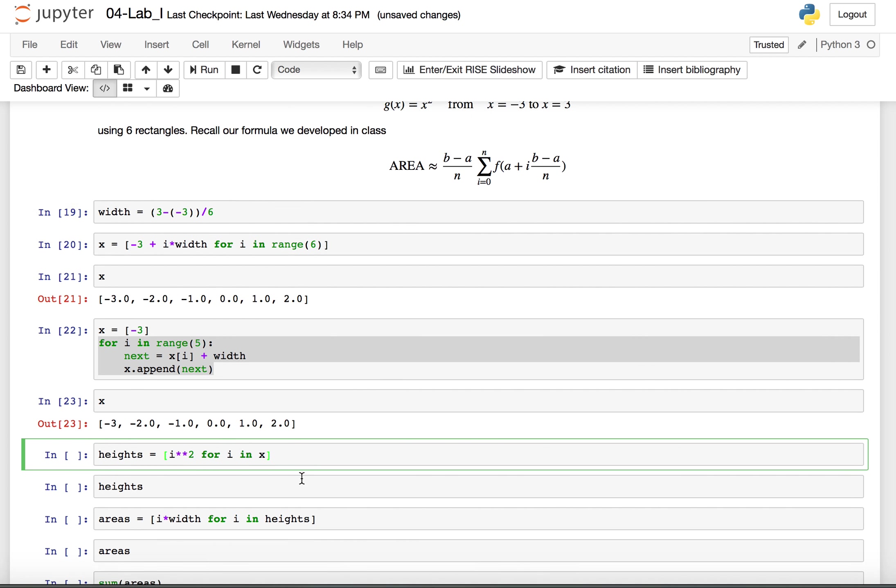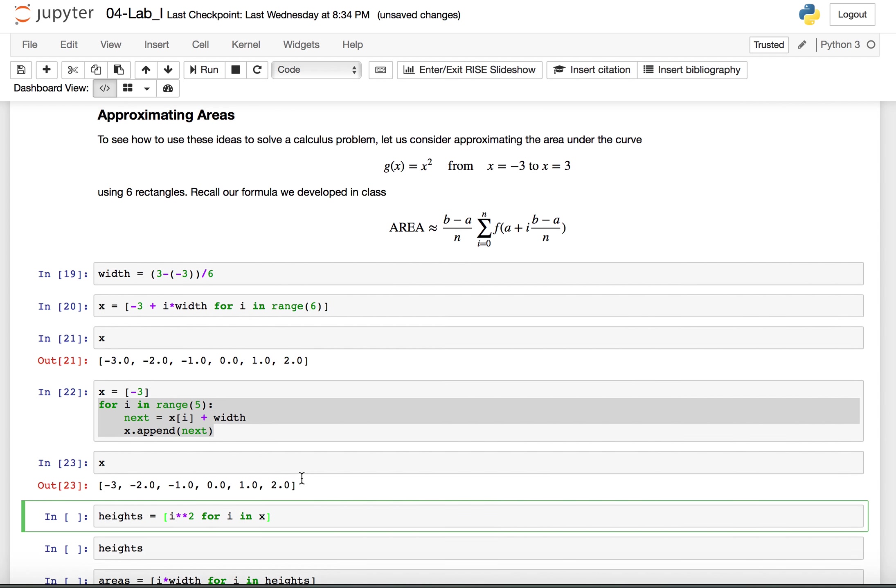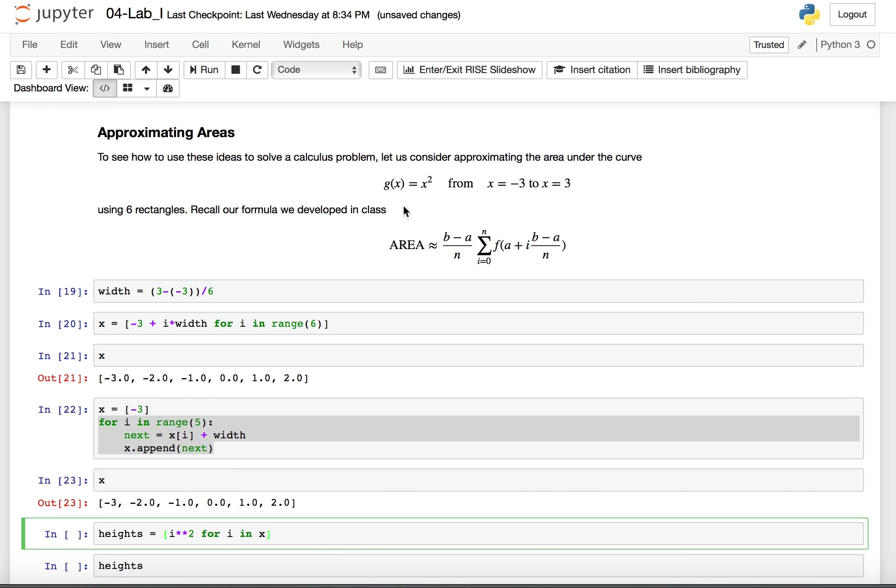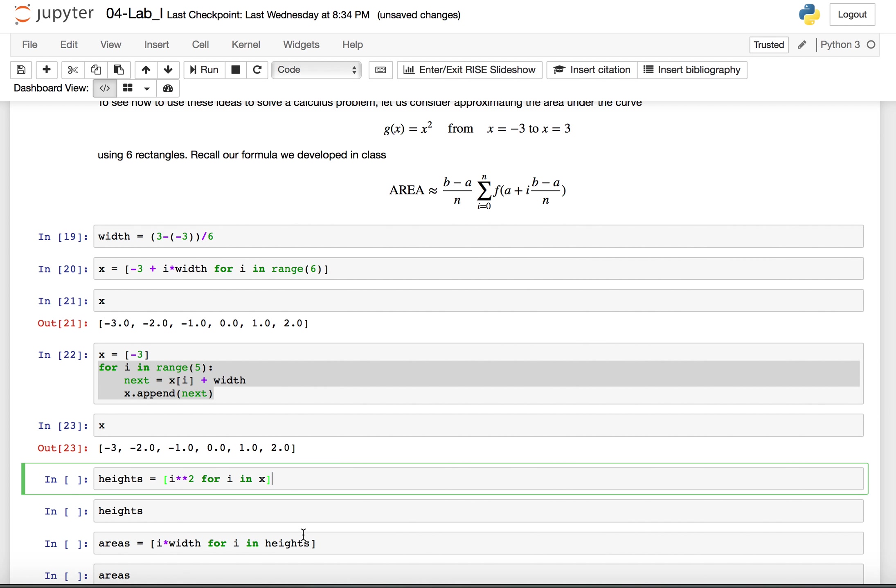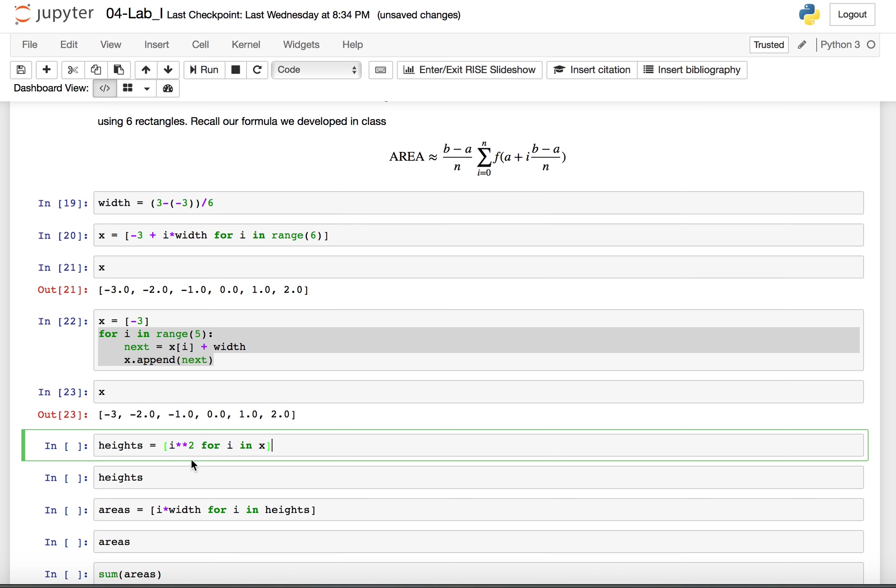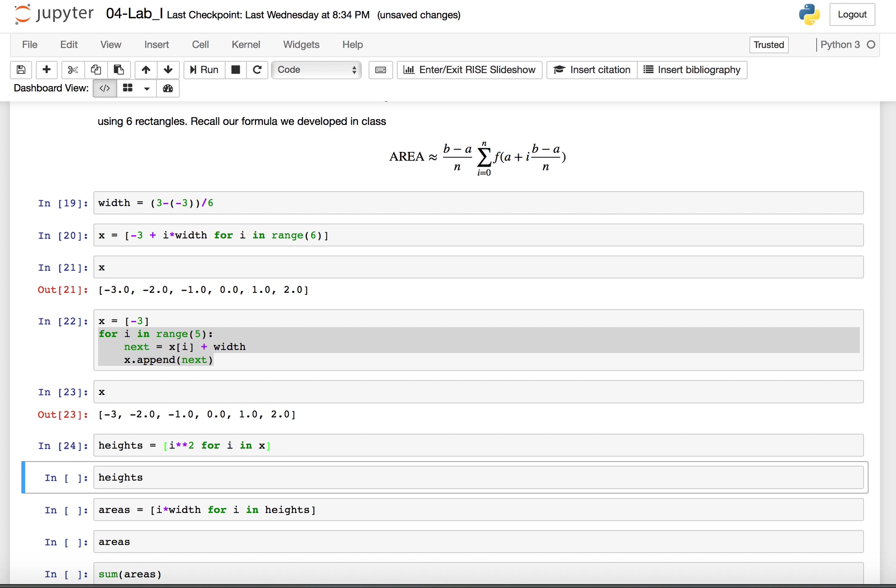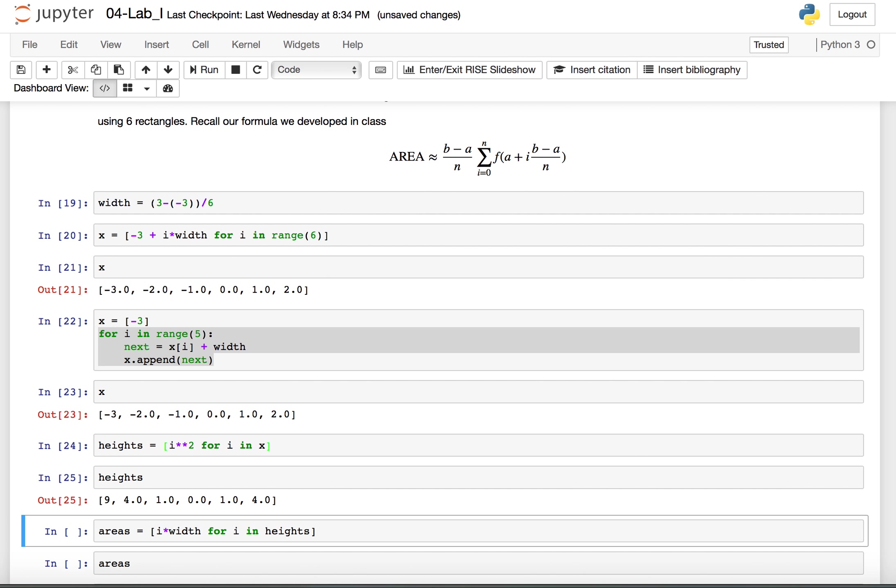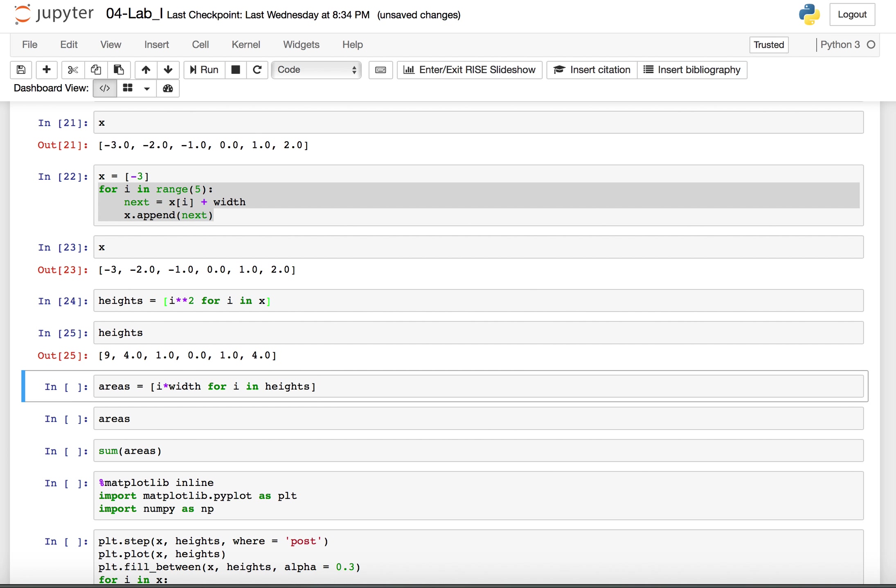To find the heights because our function is x squared all we're going to do is we're going to take these values and square them. So I create a list of these values squared by saying i squared for i in x. This is a list comprehension and you see we get the heights that we expect. Negative 3 squared is 9, negative 2 squared is 4 and so on.